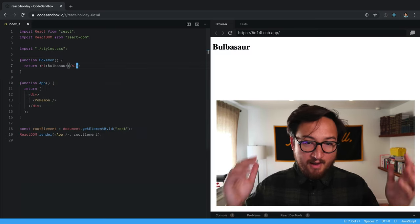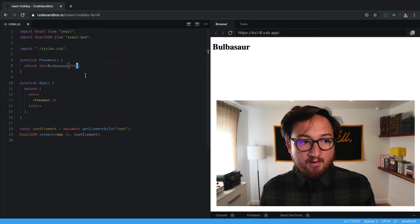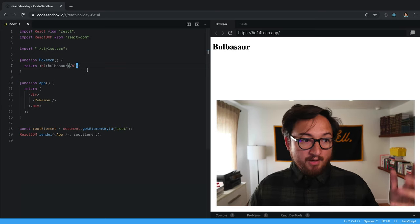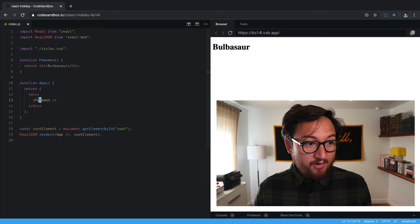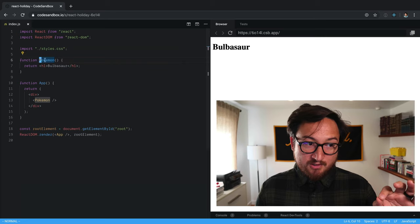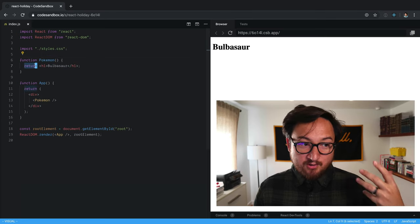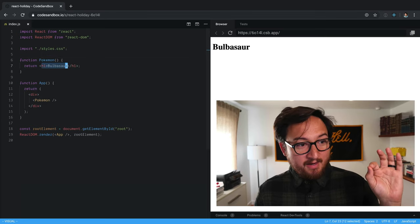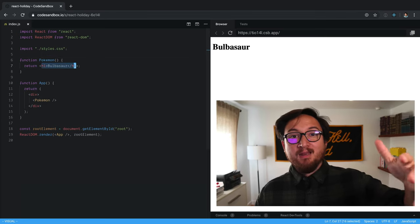So we'll just paste whatever we had in there before, and there we go. Now we are using a component, which is just a function that returns a React element.